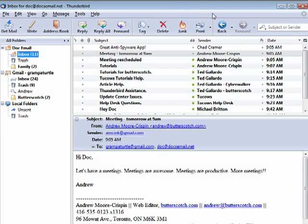In this segment, we're going to look briefly at junk mail. Thunderbird does a pretty good job of handling junk mail.